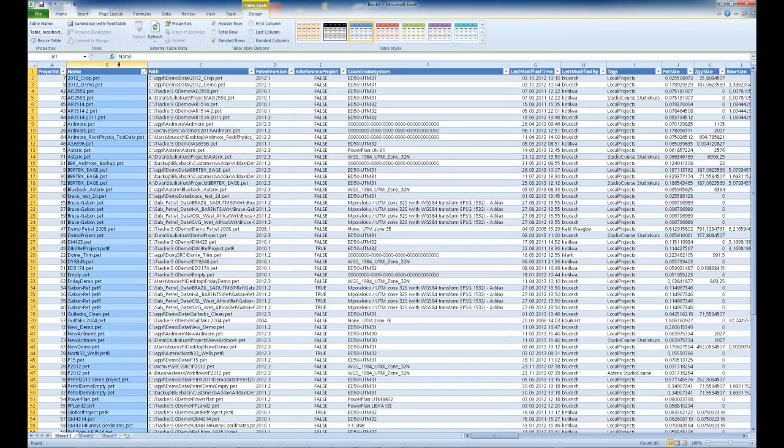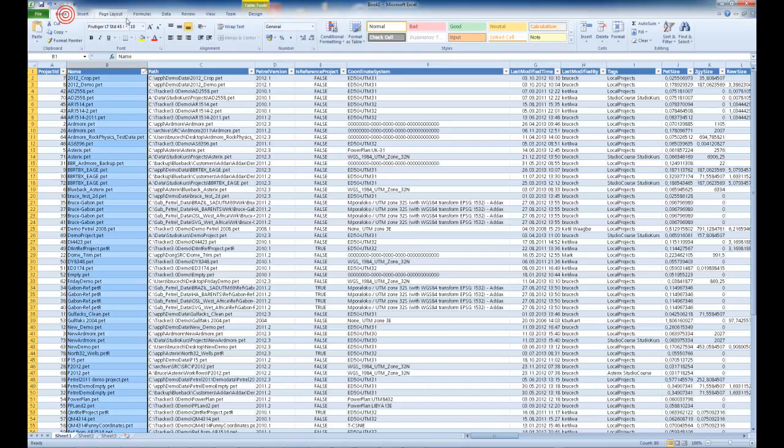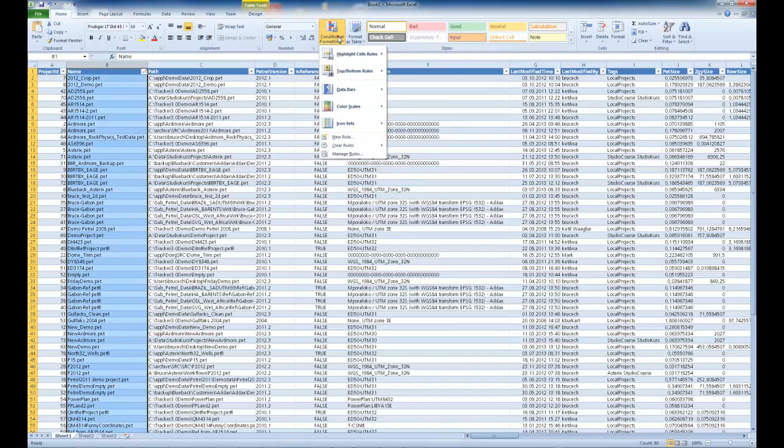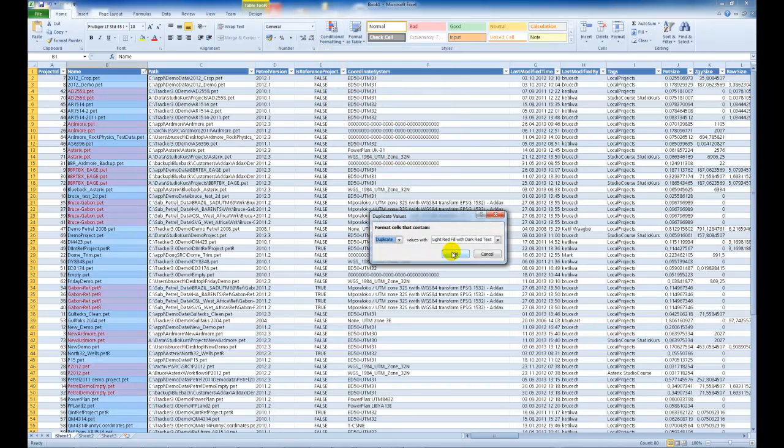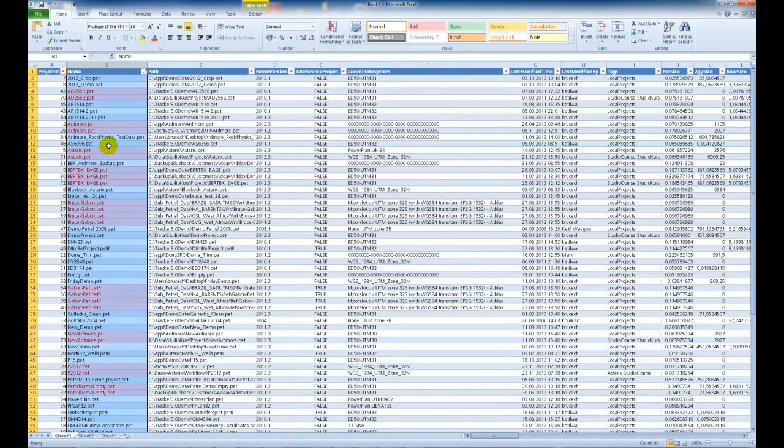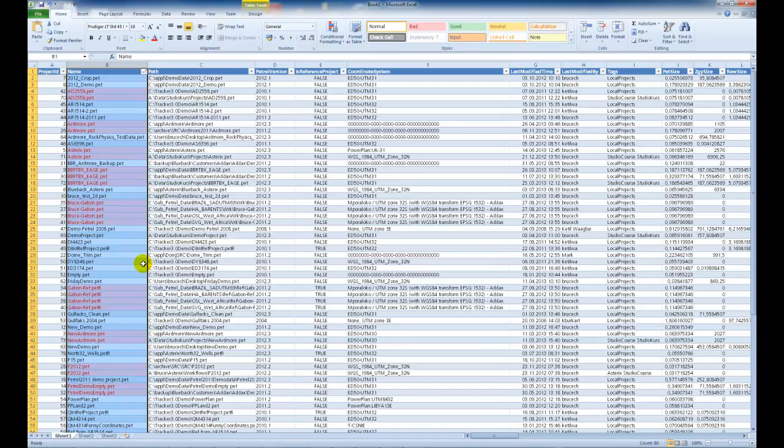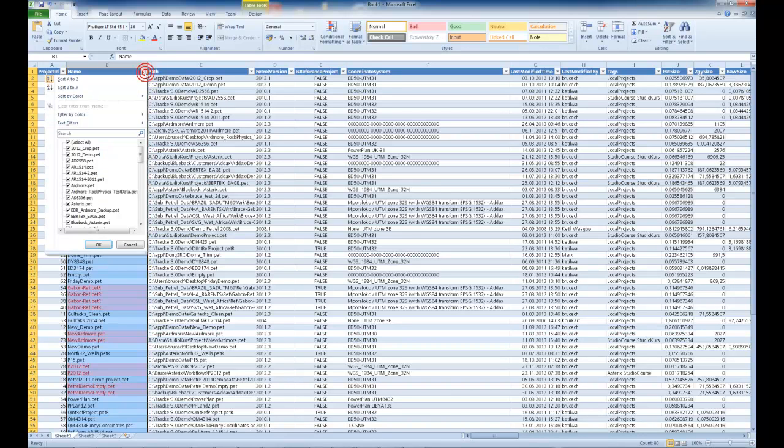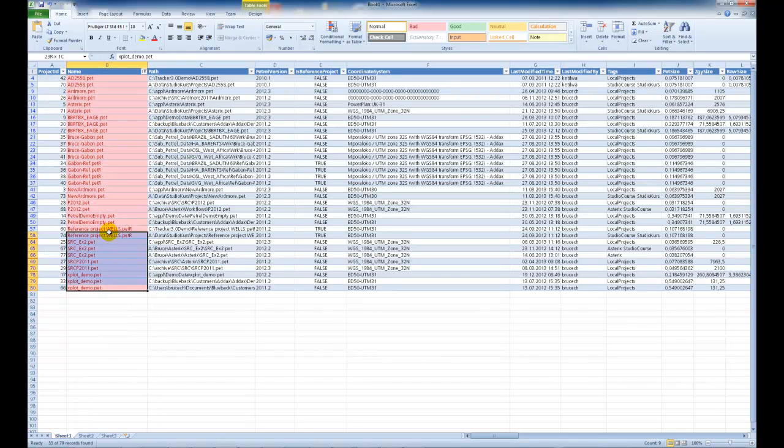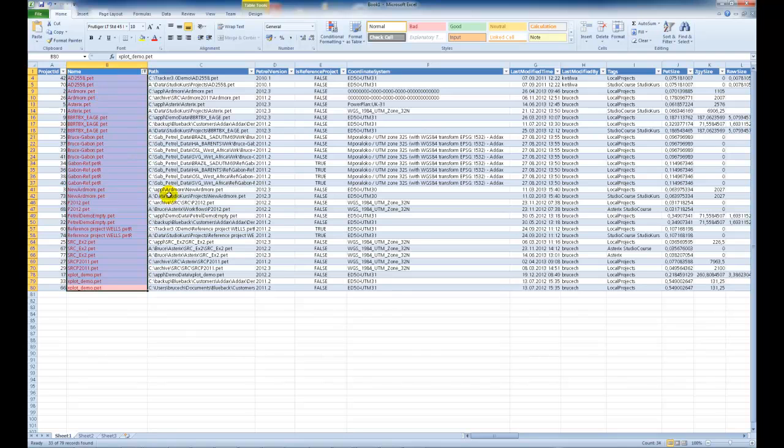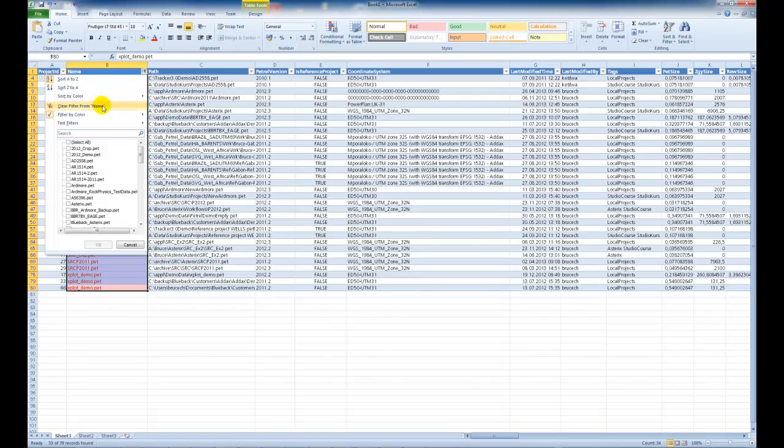We can also do something quite simplified like use the conditional formatting and say highlight duplicate values and this highlights projects with the exact same name. So it's a guide to projects that are being copied around your system. We can say for example filter by this color and we get 33 of 79 of these projects have exactly the same name but different paths. Let's just clear that filter.